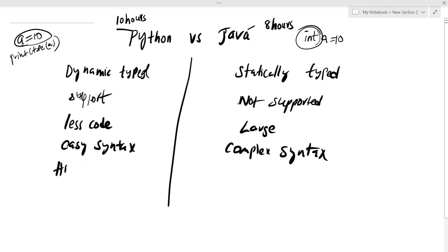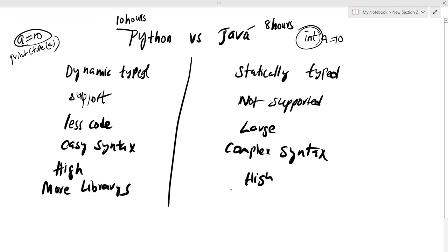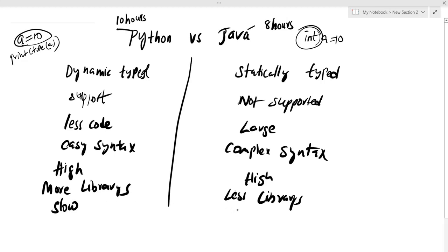Python has high usage and more libraries available. Java has fewer libraries in comparison. Also, Python is slow and Java is fast. Python uses less code overall compared to Java.